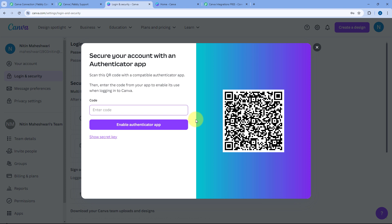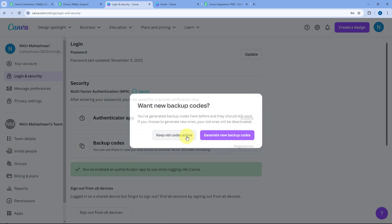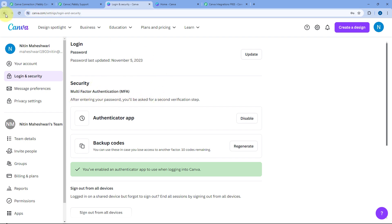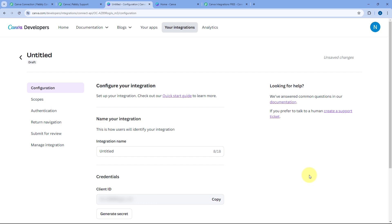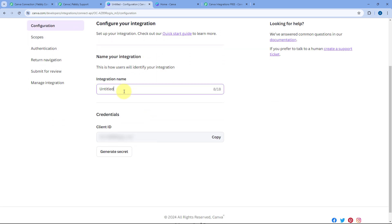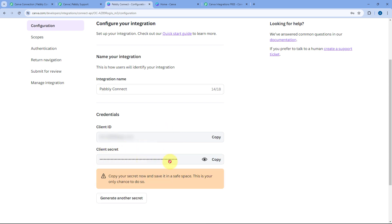Using an authentication app such as Google Authenticator, scan the QR code shown on screen and enter the security code to complete enabling multi-factor authentication. After enabling it, go back to the integration page and click 'Create Integration' again. Now configure the integration by giving it a name — for example, 'Pabbly Connect'. You will then see the Client ID, and click 'Generate Secret' to get your Client Secret.